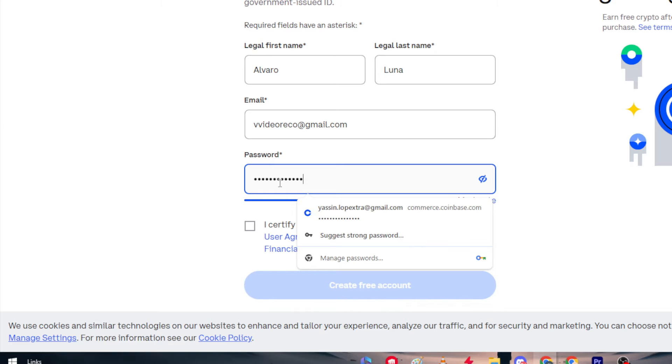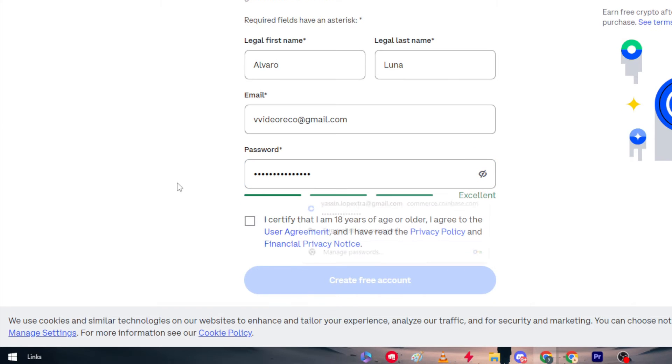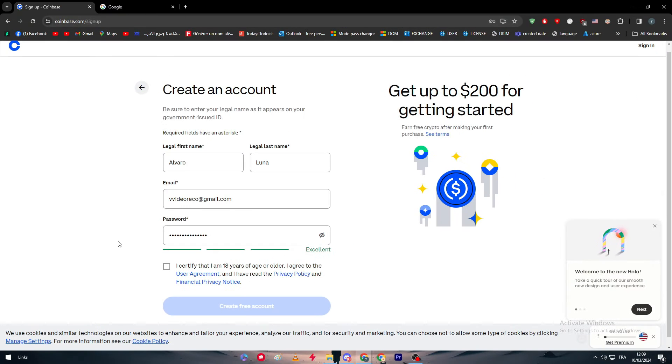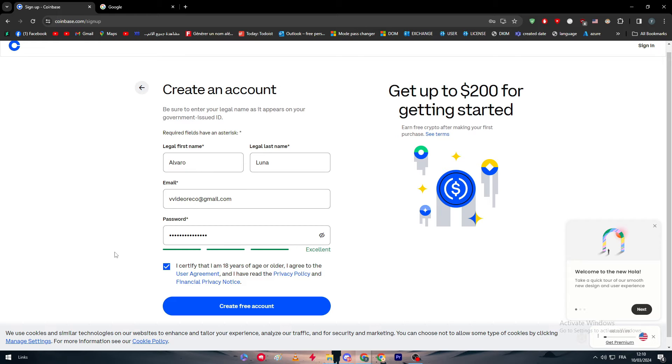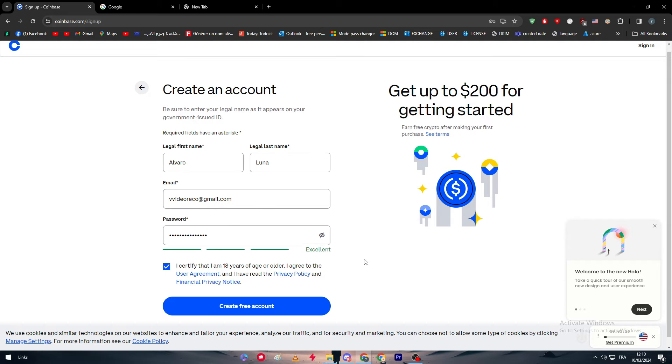I'm not going to post my real information. Here, I certify that I am 18 years old or older. What I'm going to do is simply copy the password because I don't know what I have written. I have copied the password, so now I'm just going to click on create free account.